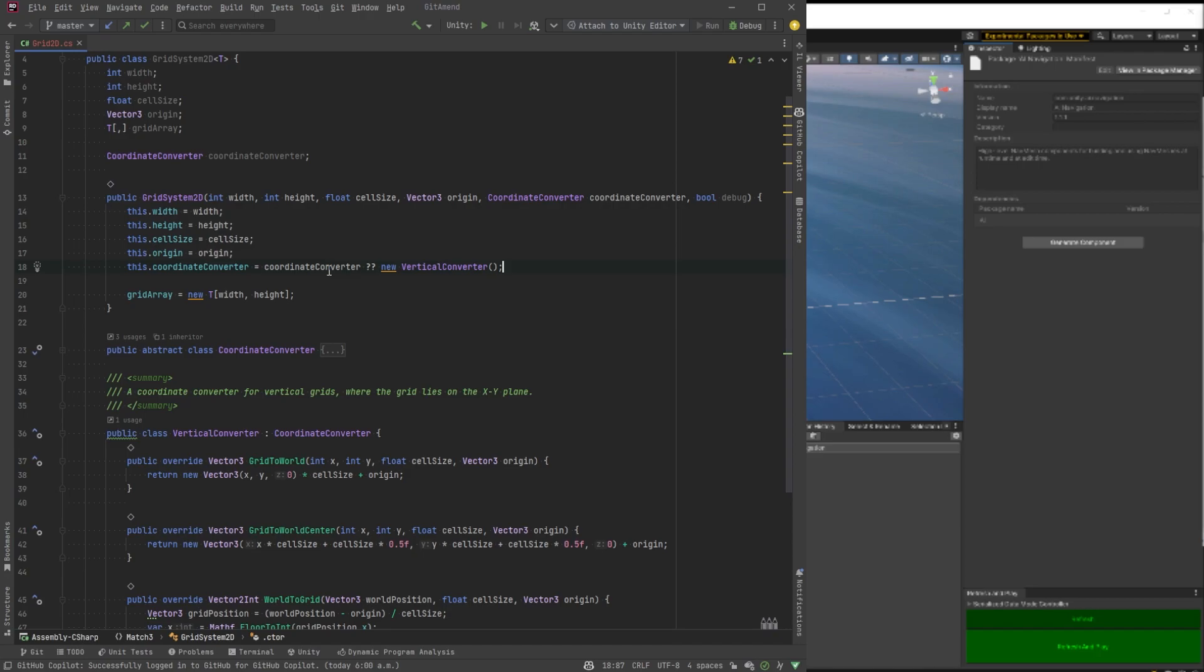So if somebody sends in nothing, default is going to be vertical. And that's what the null coalescing operator is there for. So whenever you guys see double question marks, that means if it's null, then we're going to give it this instead.